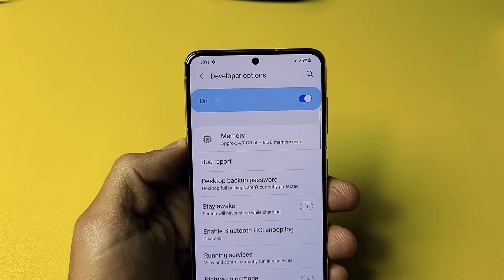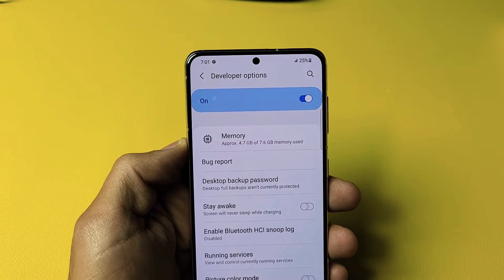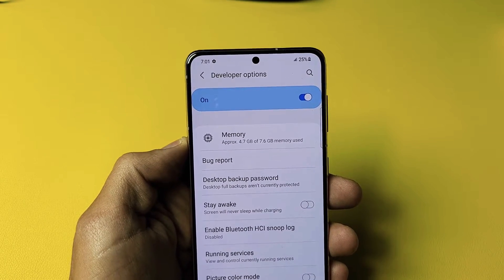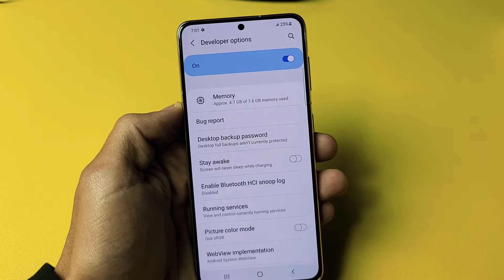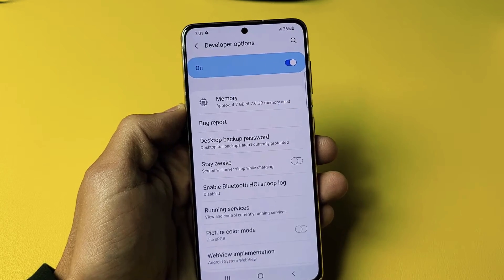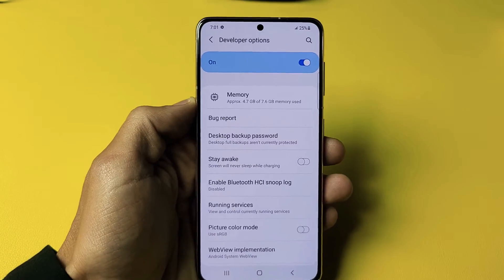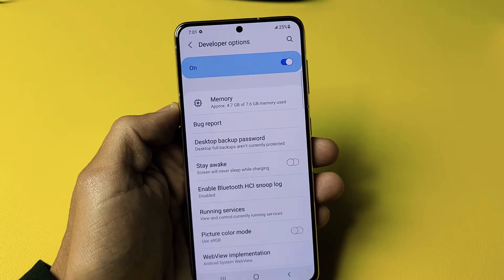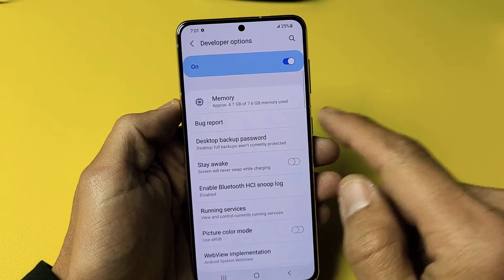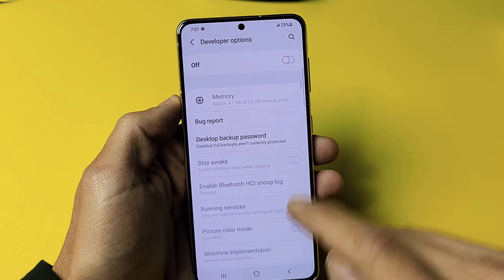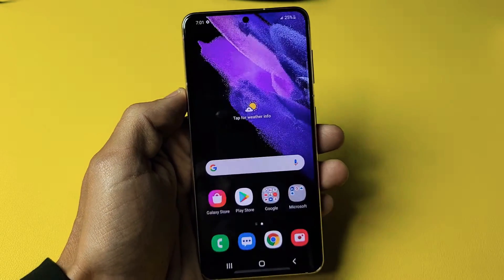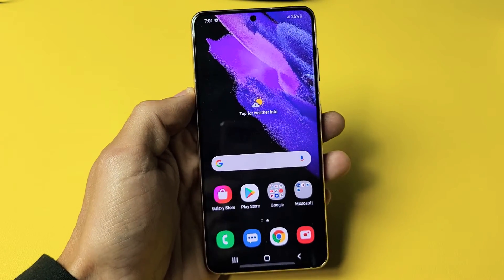I'm going to show you how to enable or turn on the developer options on the Samsung Galaxy S21, S21 Plus, as well as the S21 Ultra. So very simple here. The first thing is to go directly to your settings.